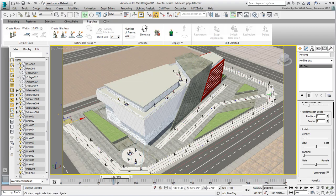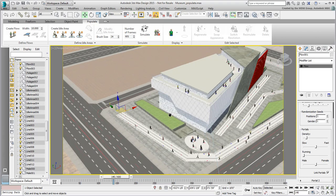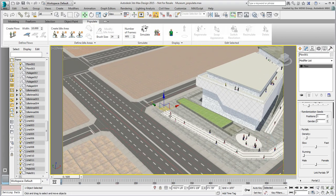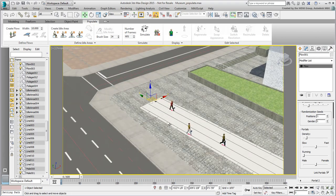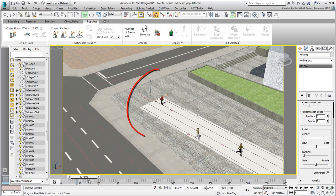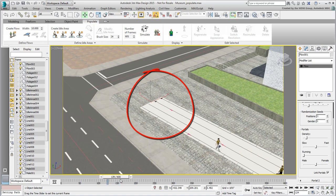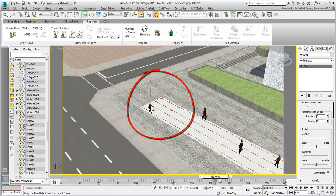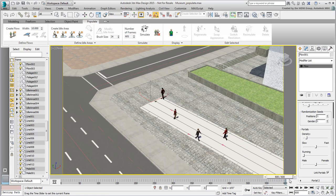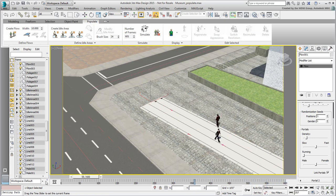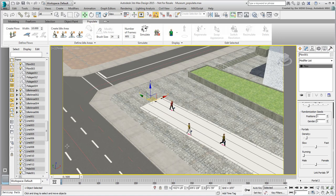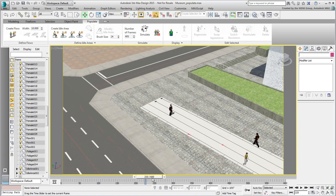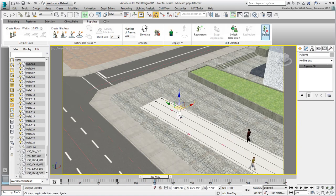When you are happy with the results, there is one last option you may want to consider. Zoom in on the end or beginning of a walking flow. Scrub the animation, and notice how some people are popping in and out of the scene. This can be quite disconcerting in an animation, if the characters are directly in the shot. The easiest way to get rid of that problem is to select the offending pedestrians, and simply delete them from the flow and from the scene. Repeat for every animated pedestrian that may have the same behavior.